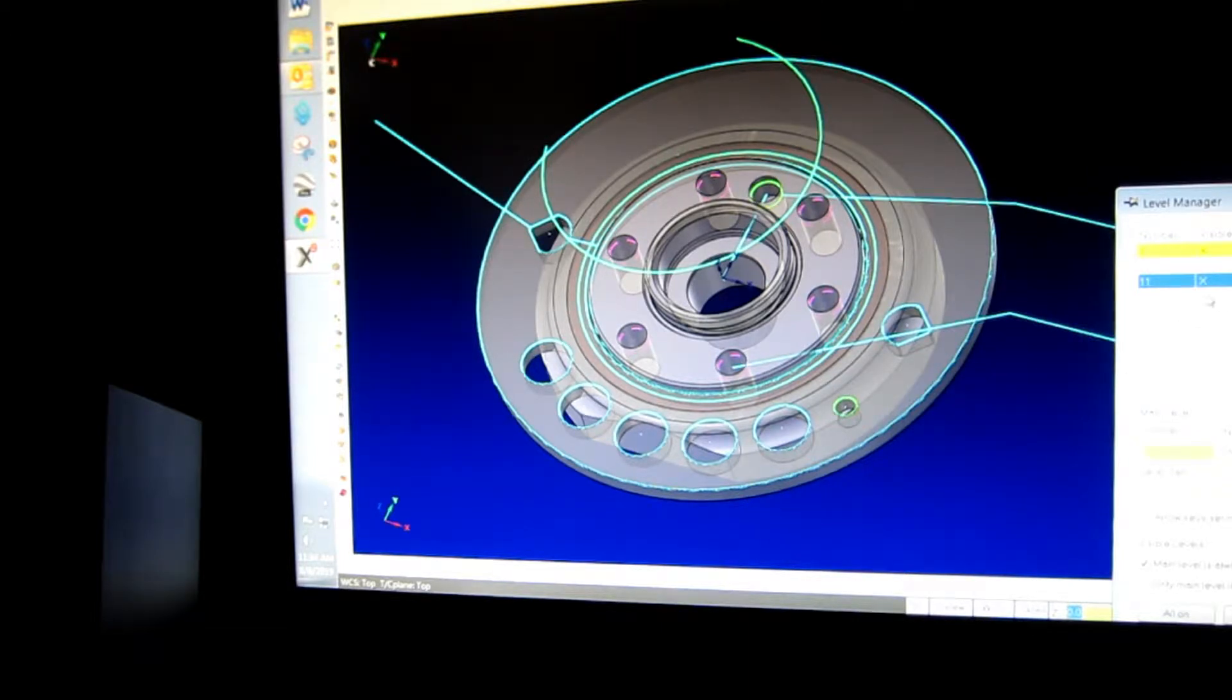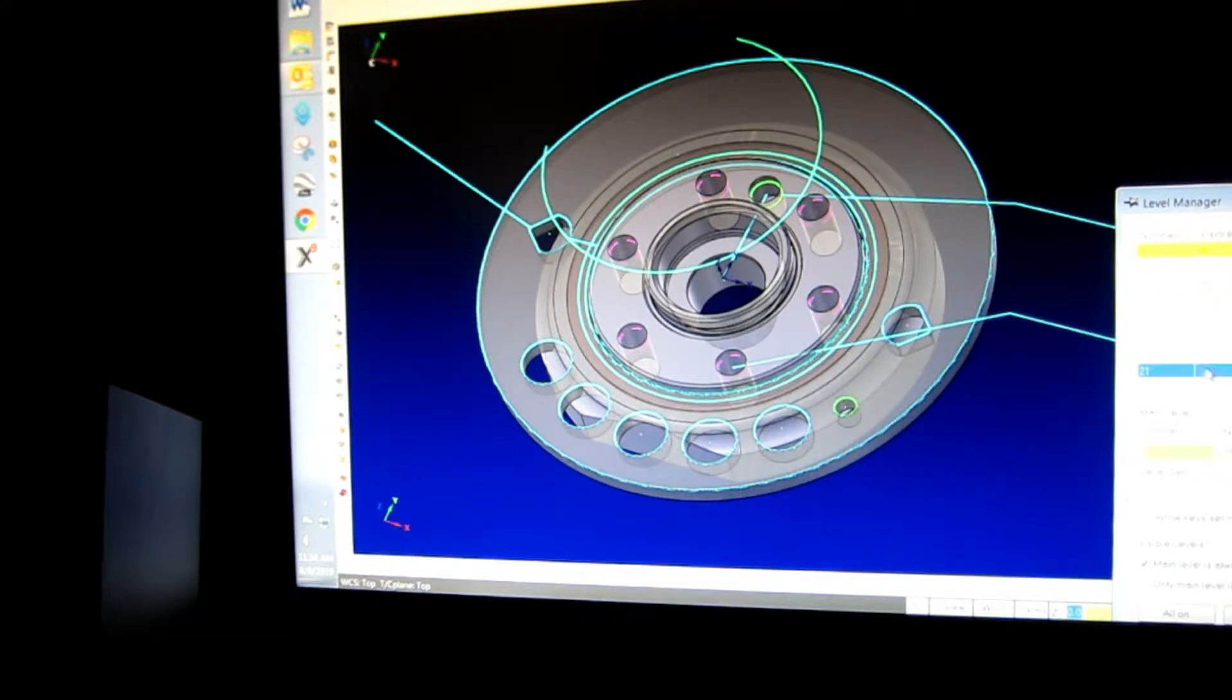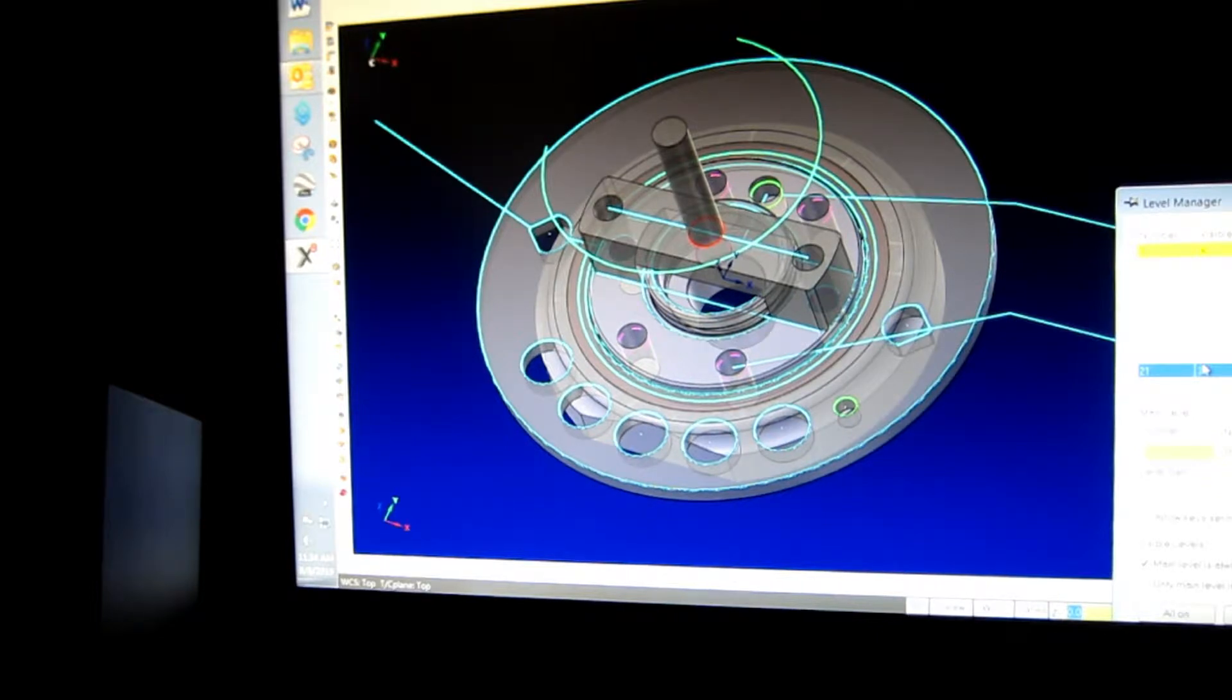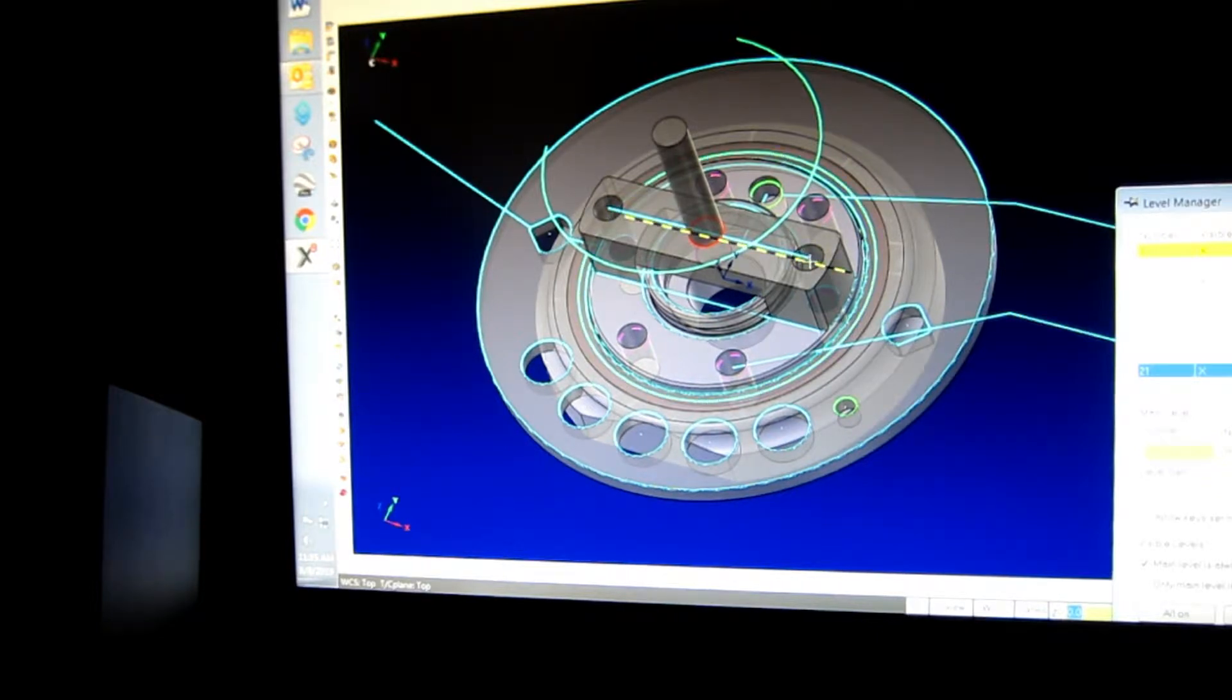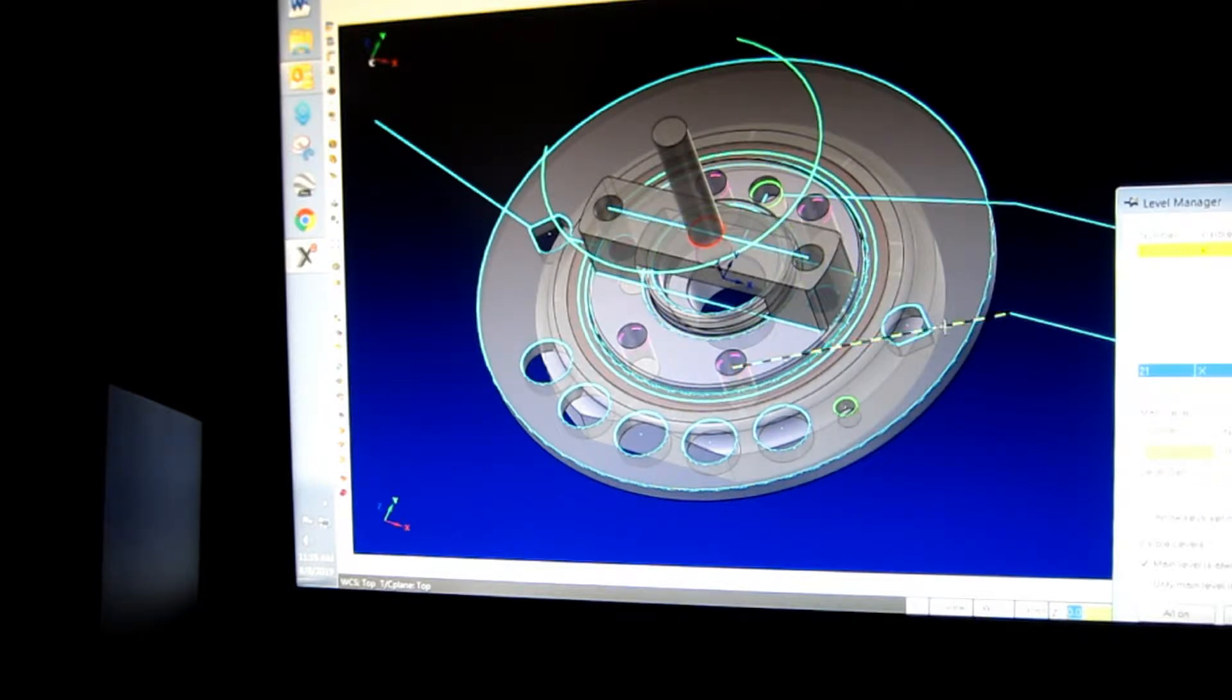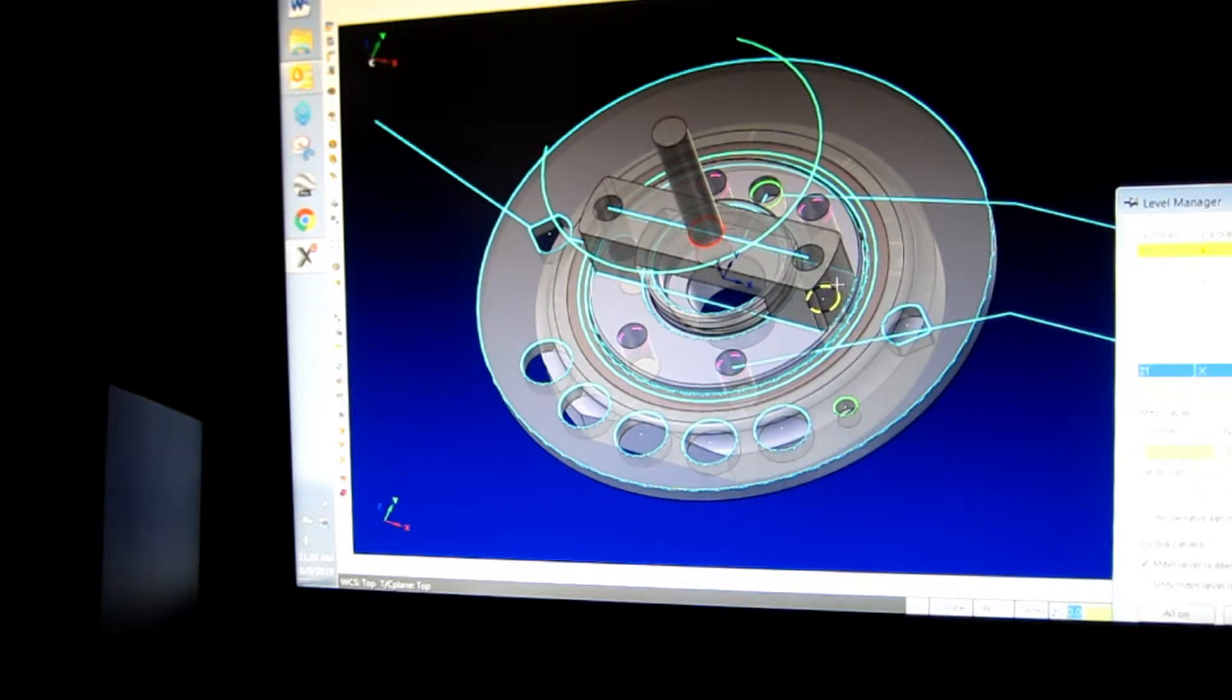Now here's the clamp. The clamp goes on first. It just goes on finger tight with the screws, the 11mm screws. You put it on there first. It's just on there loose, it's clearance.